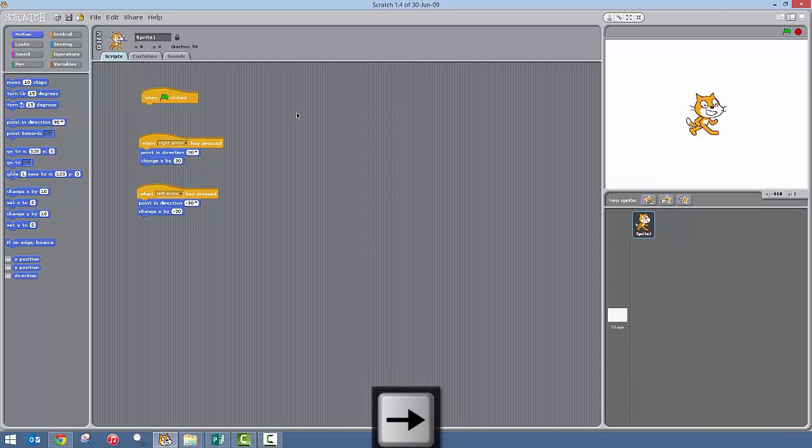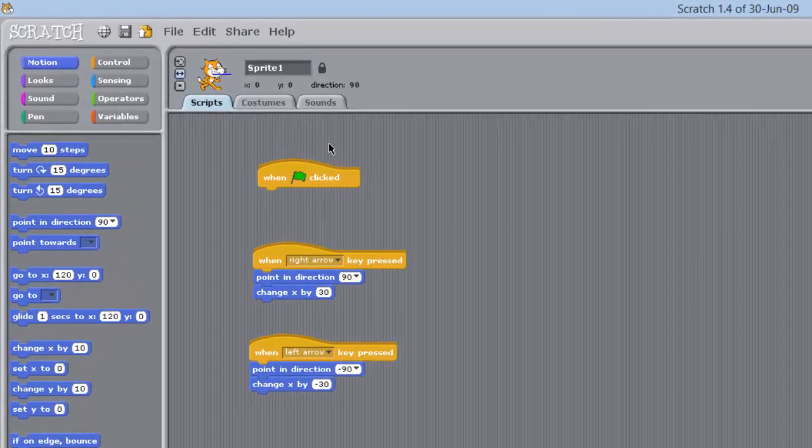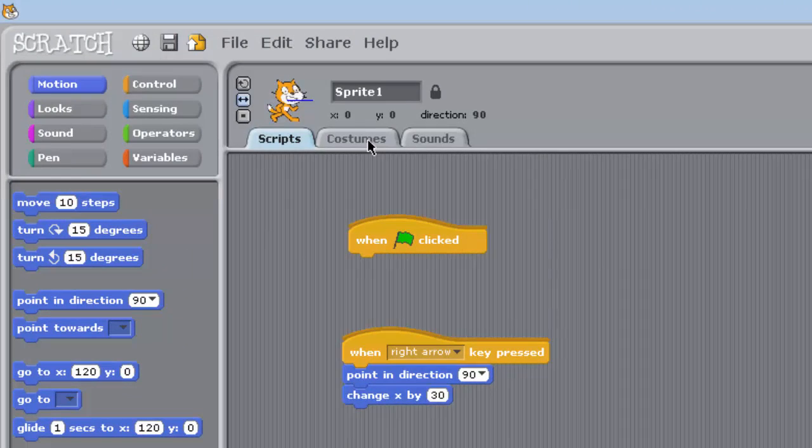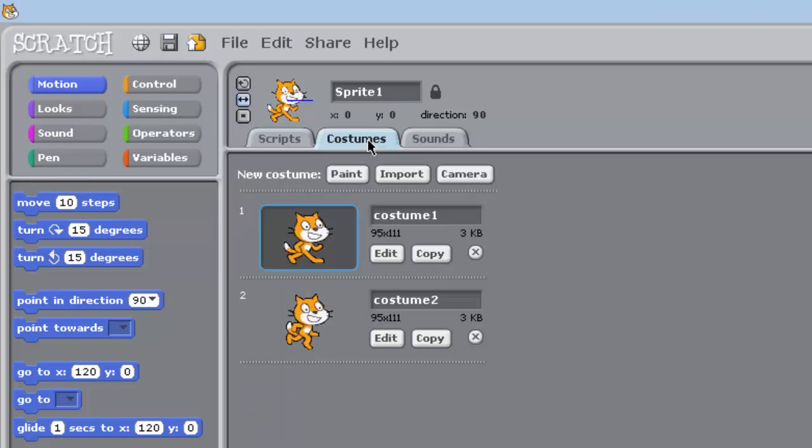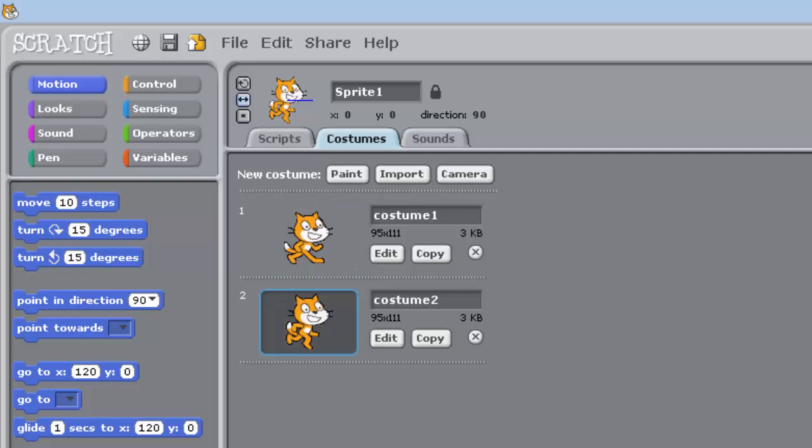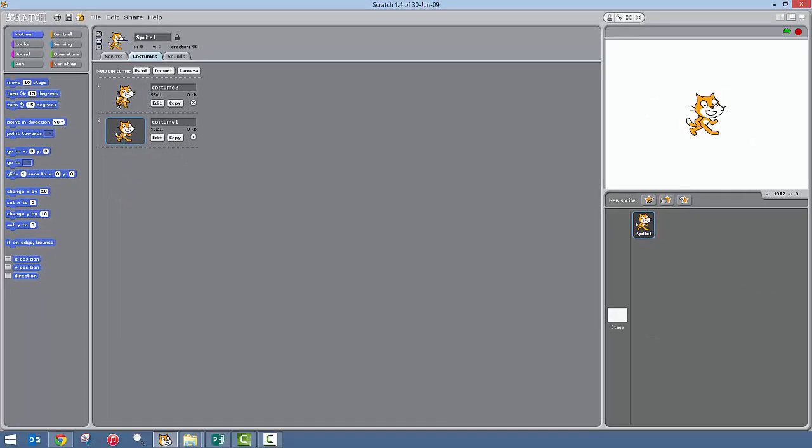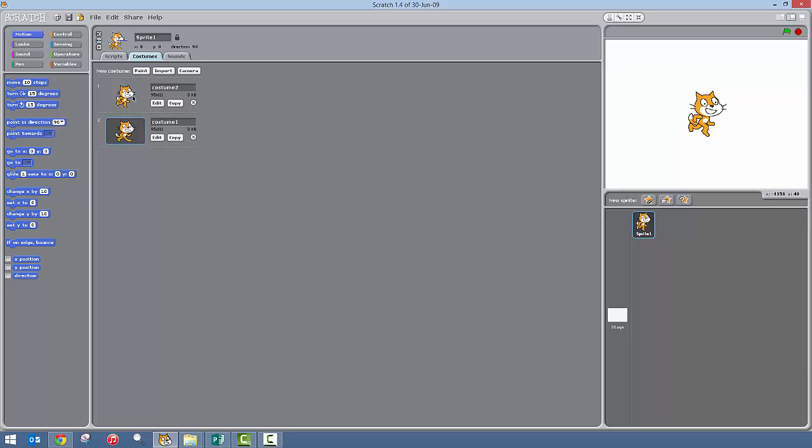And what you can also do is you can get him to change image when he's walking. So I'll just click on this costumes tab up here. You notice you got the costume one which is the default and his costume two is this one here. If I just select them back and forth like that you can see what it would look like when he's walking.